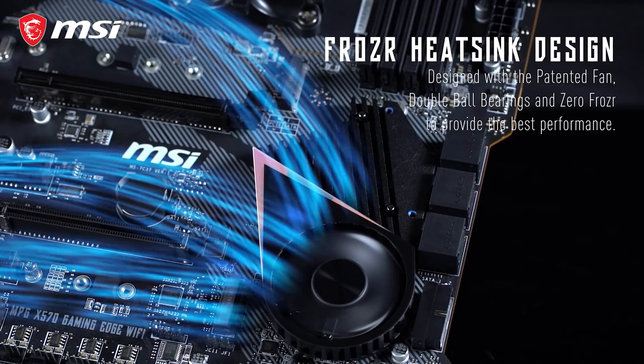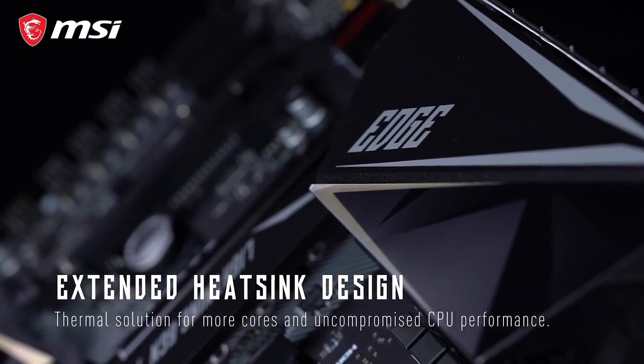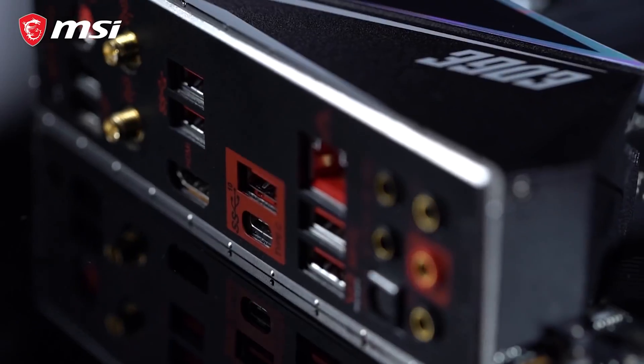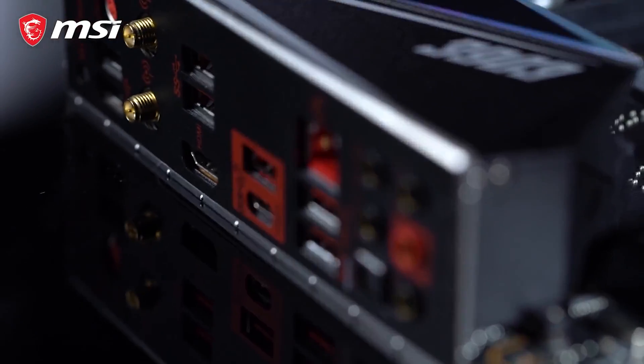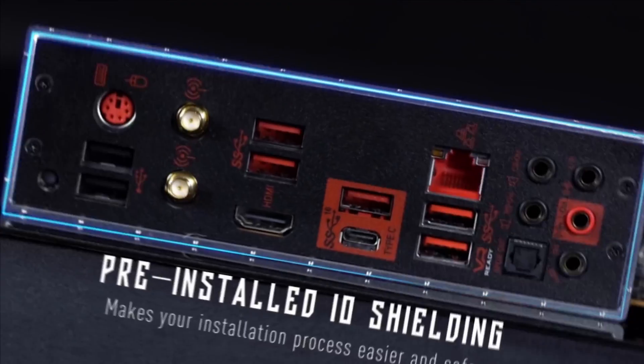MSI motherboards are bundled with top-class features that can handle all tasks at hand, whether you're an enthusiast, prosumer, or gamer.